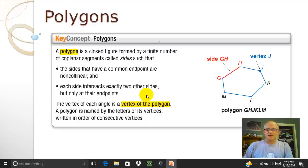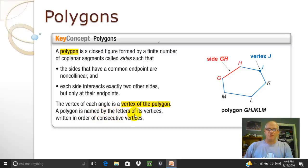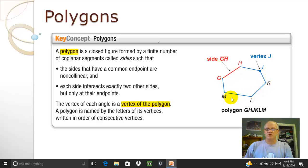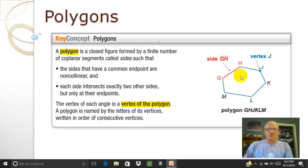The key thing is it has to connect with the other sides at the endpoints and only at their endpoints. The other thing that's good to know is how you name a polygon. It's named by the letters of its vertices — vertices is the plural for vertex — and it's written in consecutive order. Here they've got this called polygon GHJKLM. It goes right in order. You could also go M, L, K, J, H, G as long as you go in order. You would not want to say G, K, J, L, H, M — that would not be correct.